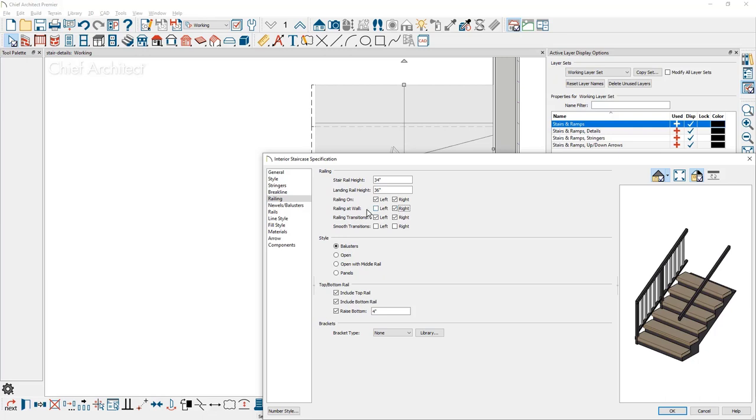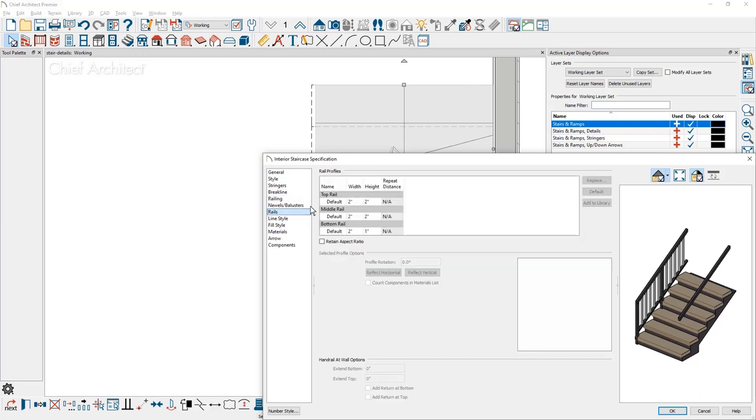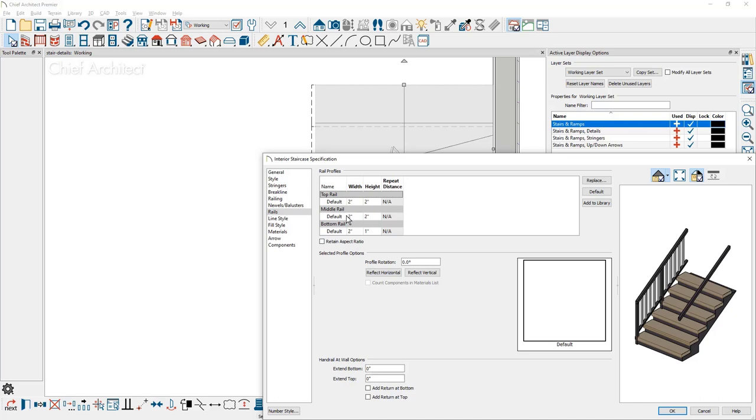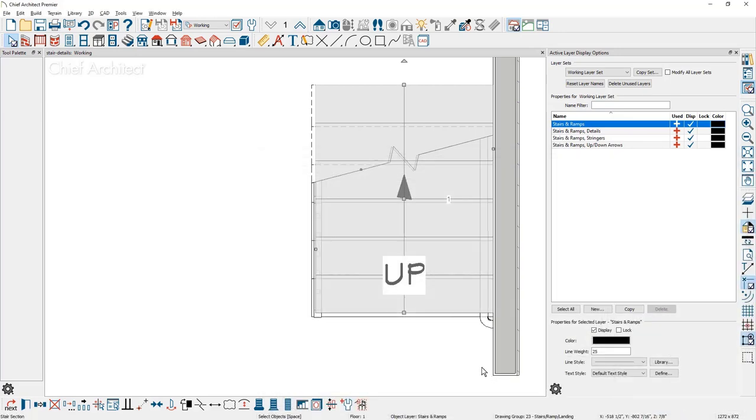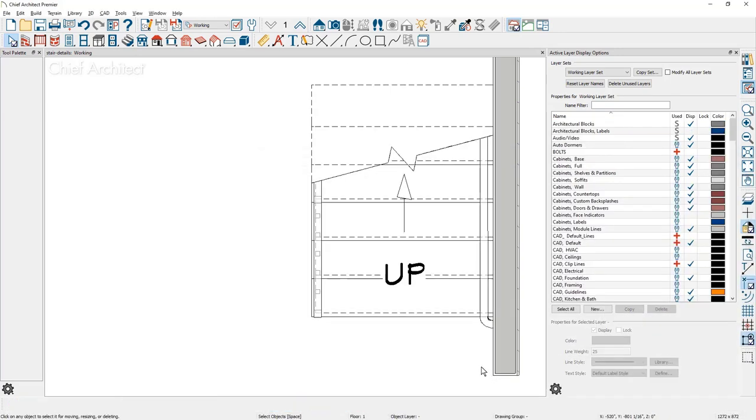I'm going to come down to the rails panel and for this top rail, I'm going to put a return at the bottom. There's also the option to put a return at the top. And now you can see the railing detail at the bottom of your stairs with the return.